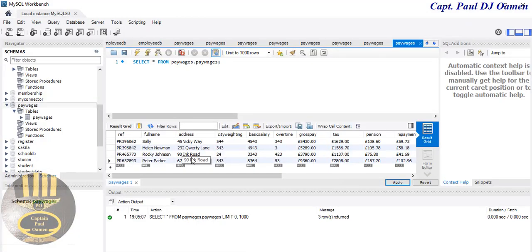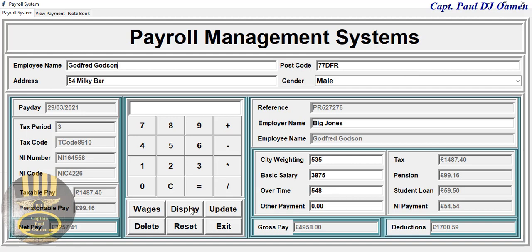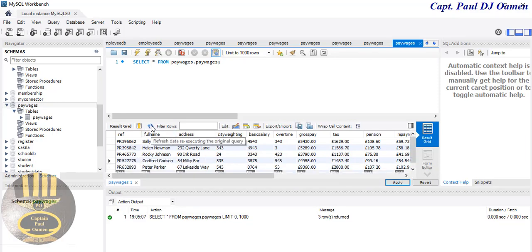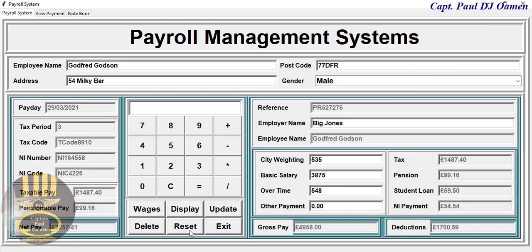All we need to do is come here and click on Display. Once you click on Display and go straight to the database, it's still not there. Just refresh and that is Goffrey right there.